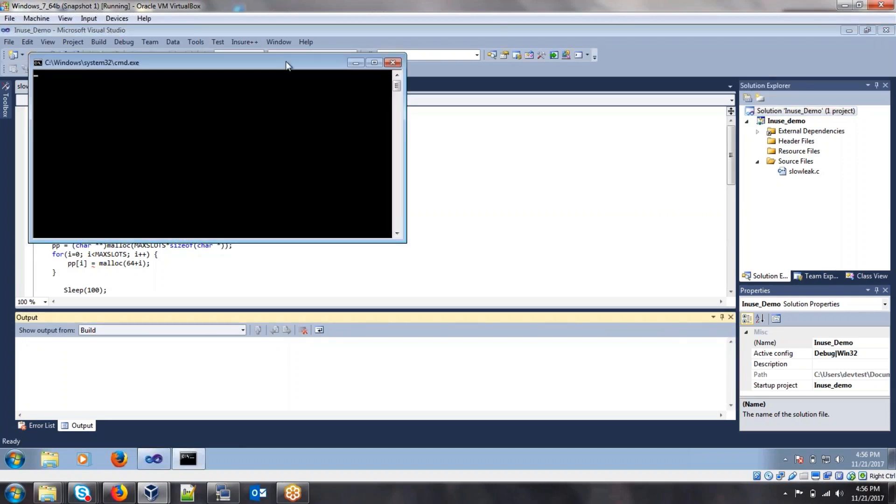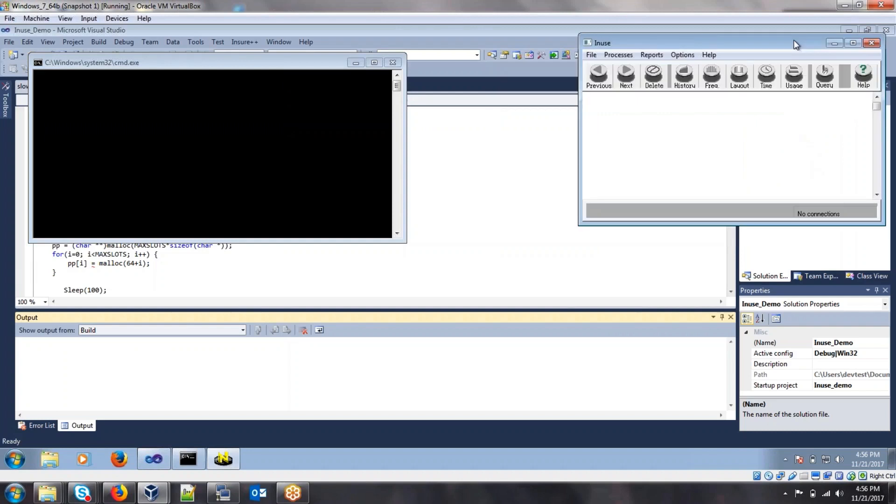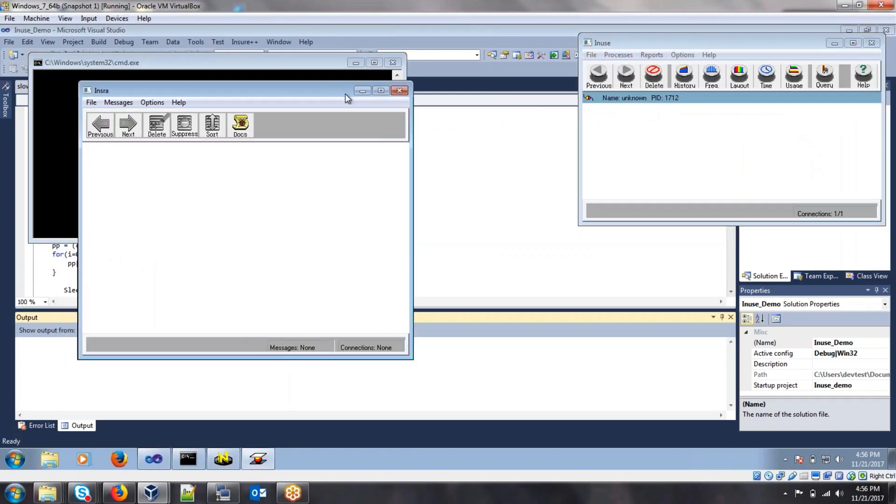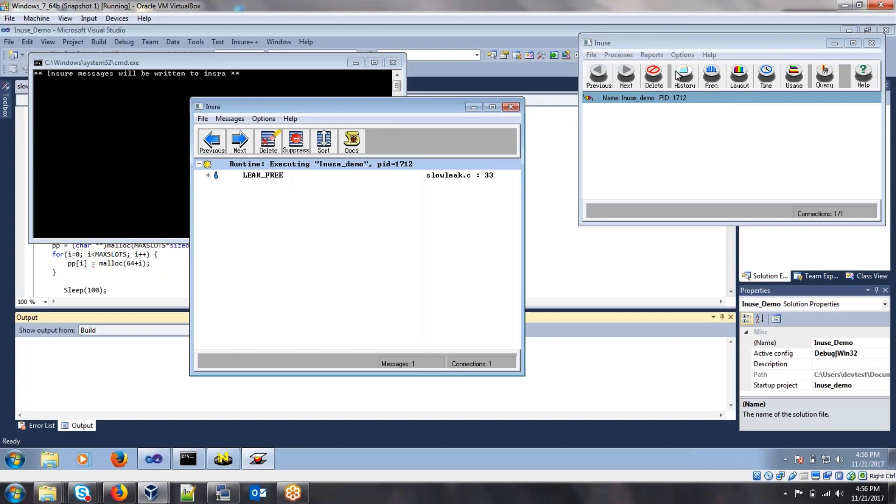So after hitting execute, we can see here that the in-use window actually appeared, and that it found the process ID for it. Insure is also here to show us that we have detected a memory leak in there. So now that the memory leak is detected,